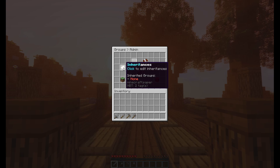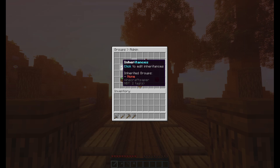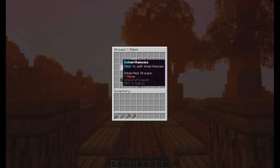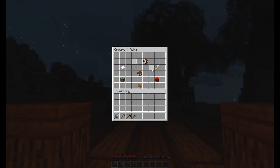Right here you can have your group inherit from another group. Say you have a base 'player' group that everyone gets, and then there's a paid group, but you want that paid group to still have all the permissions from the free player group. You can actually have certain groups inherit other groups.